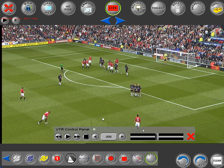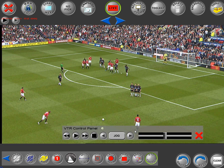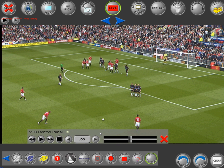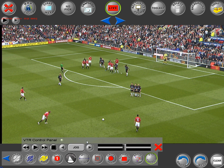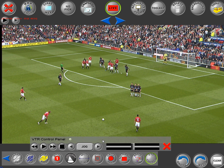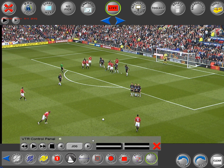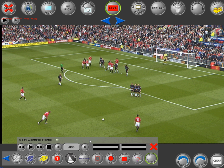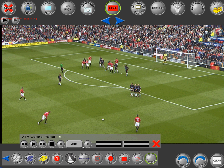Currently the VTR control panel supports and controls external videotape decks using the Sony BVW 75 simple protocol. Once you've added the control panel into the scene, you need to choose which position you prefer to have that panel open up in, because when you're in load scene mode you can't move the position of this control panel — it will always open up in the position that it's been set to.